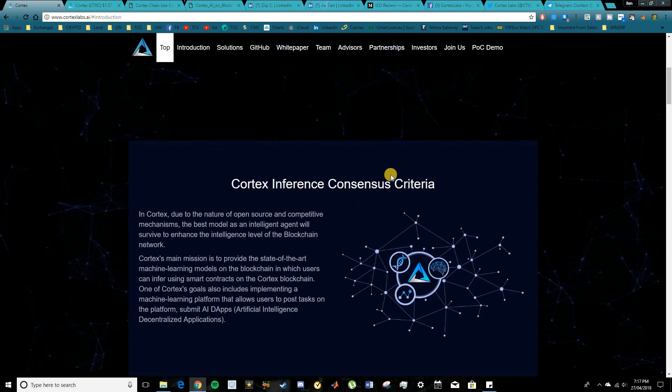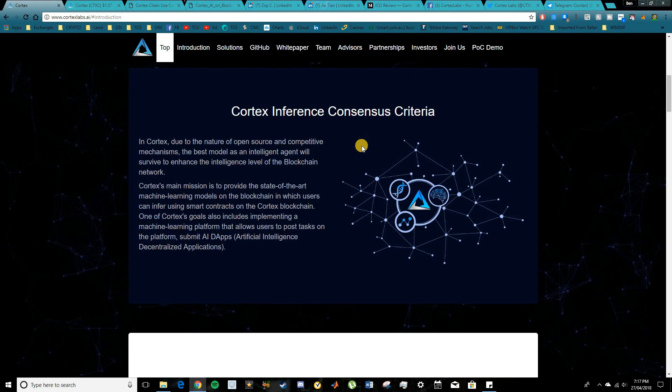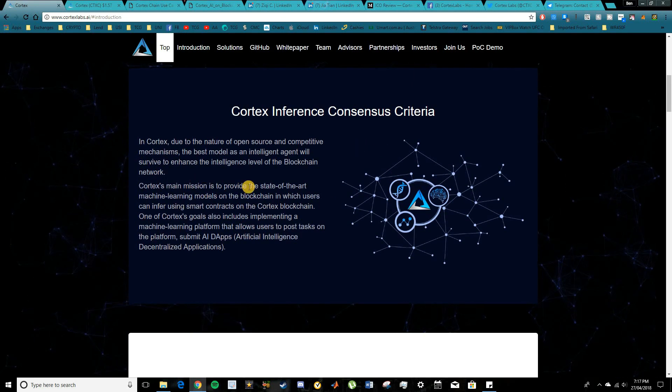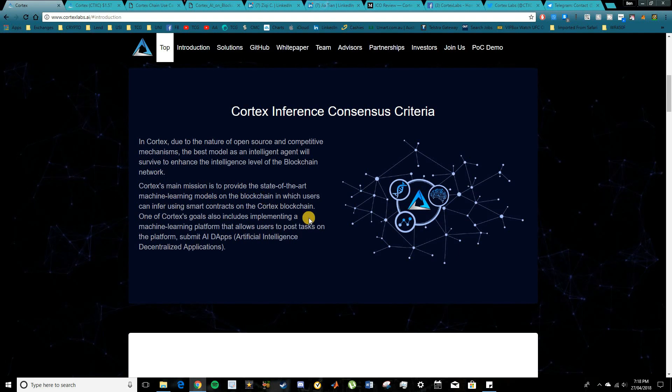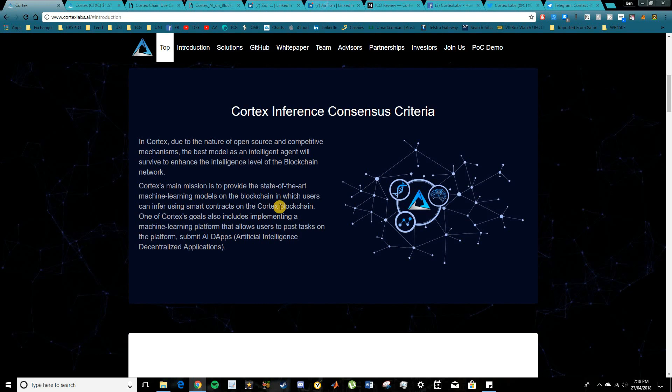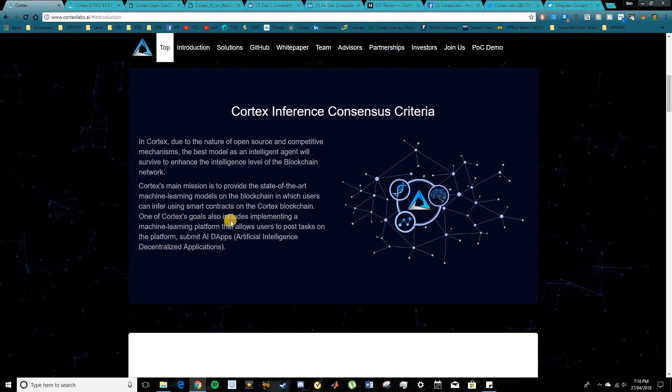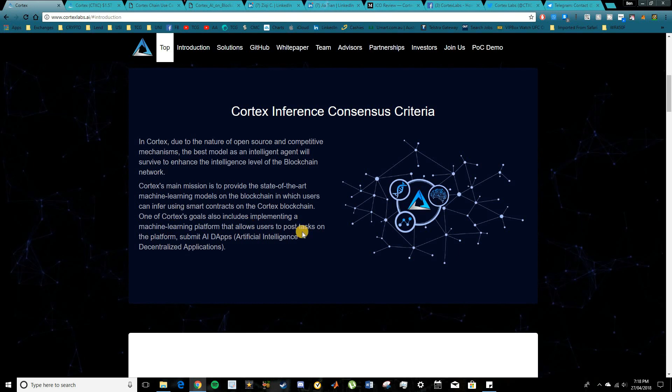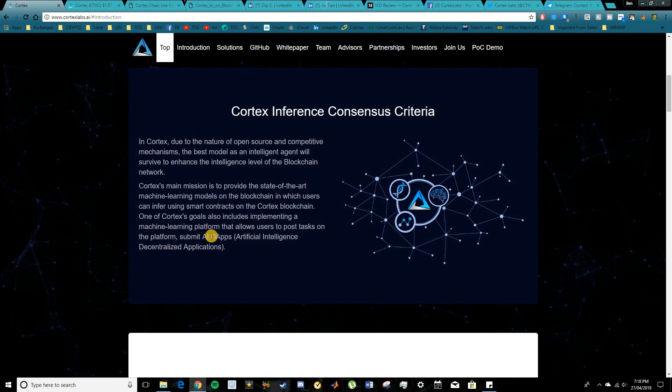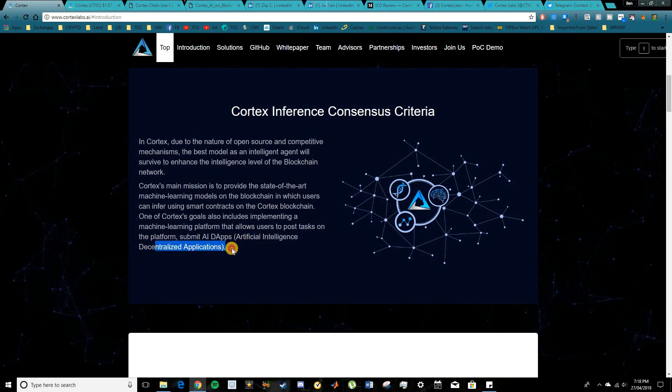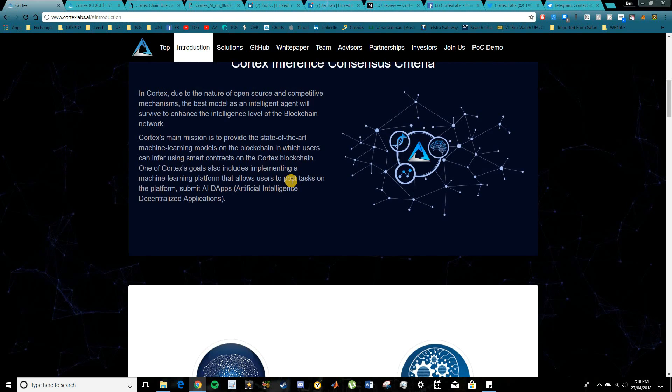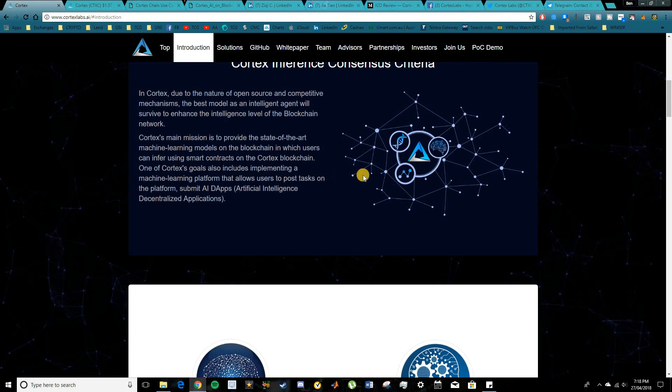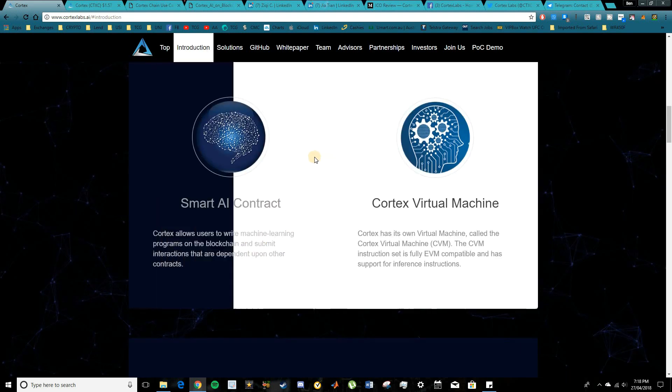So it's pretty unique. If we do move down here into the consensus criteria, essentially Cortex's main mission is to provide state-of-the-art machine learning models on the blockchain in which users can infer using smart contracts on the Cortex blockchain. One of the main goals is to include implementing a machine learning platform that actually allows users to post tasks on the platform and submit AI dApps, which are artificial intelligence decentralized applications. So it's pretty cool, they're combining the worlds of dApps and artificial intelligence.